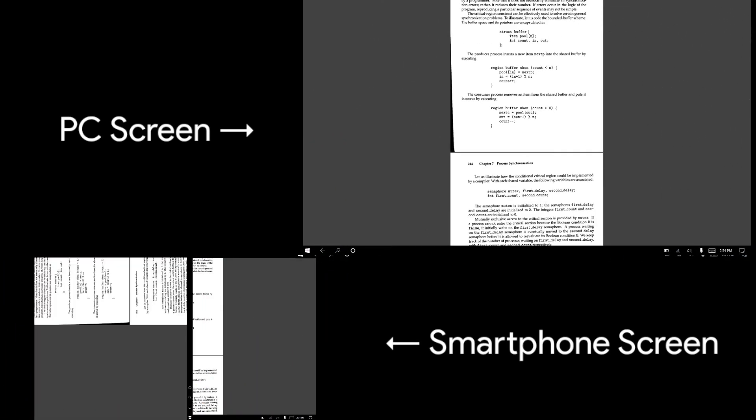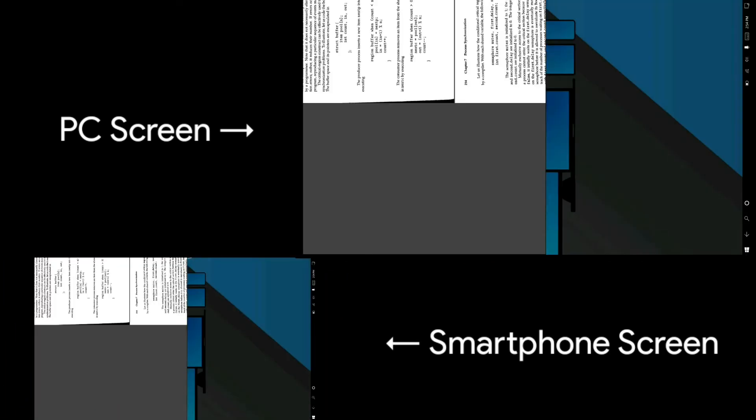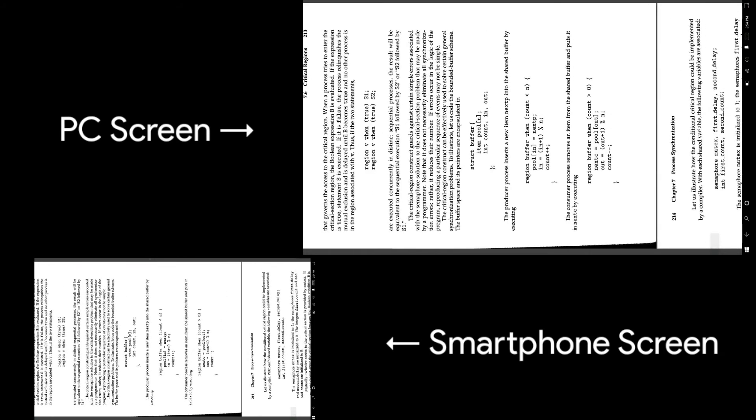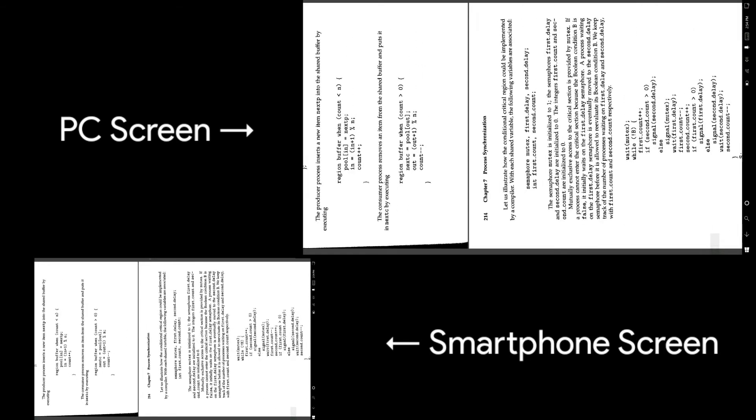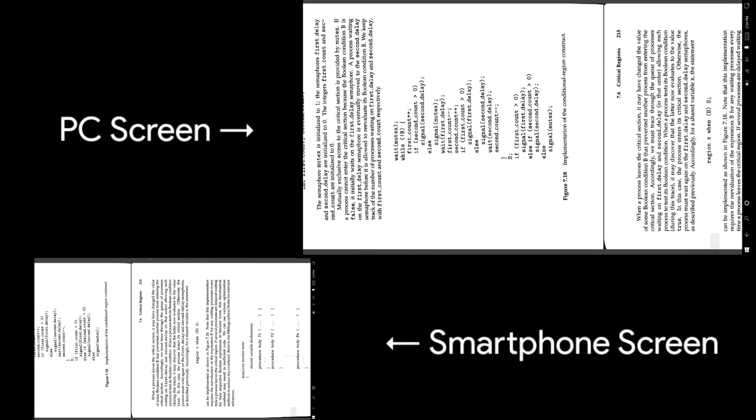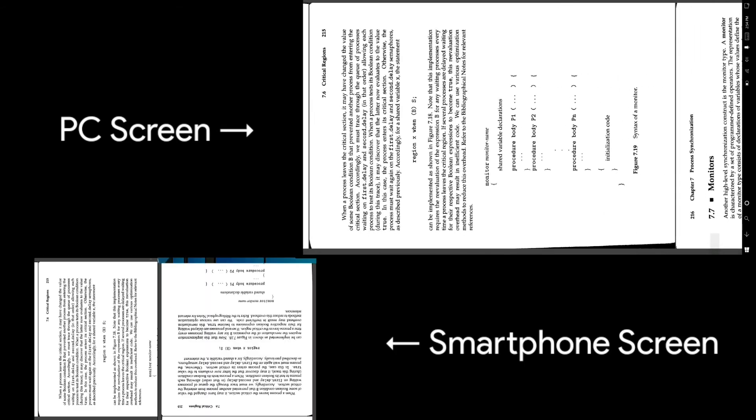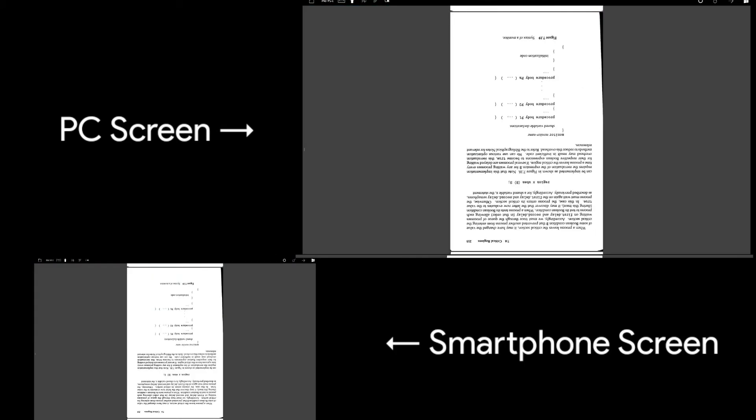There are also some cool features available in the Spacedesk app. For example, when you turn your client device to portrait mode, the display orientation of the primary device also turns automatically. You can disable this in settings if you wish.